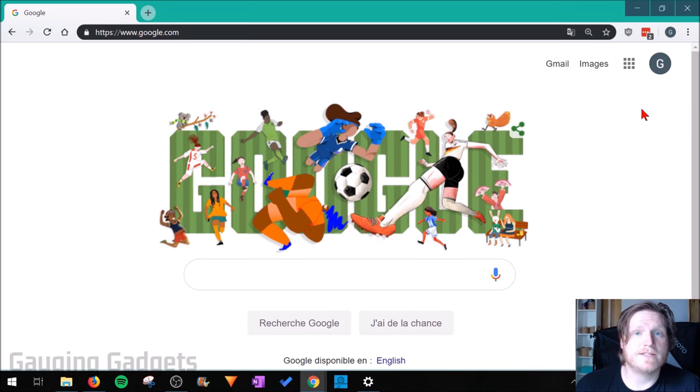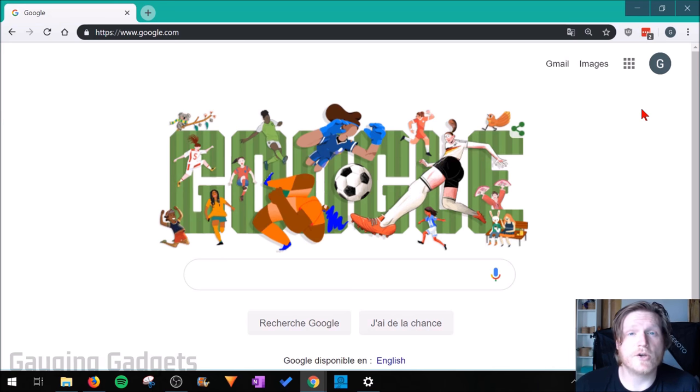I'll walk you through the steps and give you different landmarks through their settings so that you can easily go in there and fix the language issue, even though you can't read any of the words because they're in a different language. As an example, I've changed my settings to French and I'll be changing them to English in this tutorial. Let's go ahead and get started.